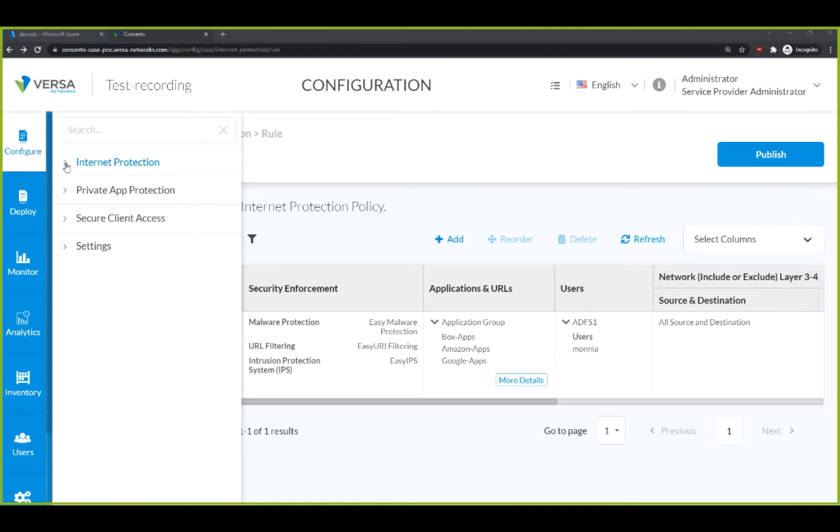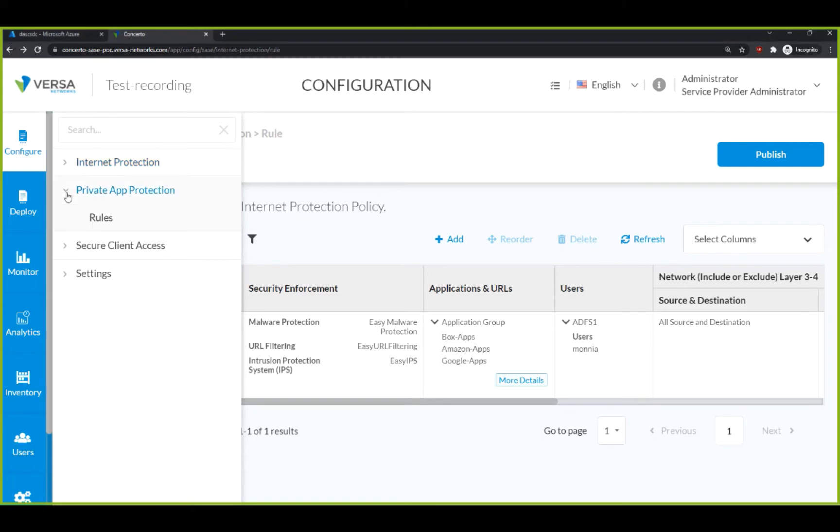Internet Protection is for you to configure your web security policies. Private Access Protection allows you to configure your zero-trust network access policies.